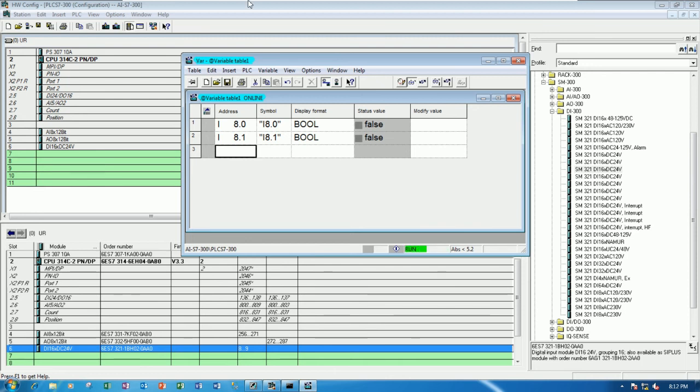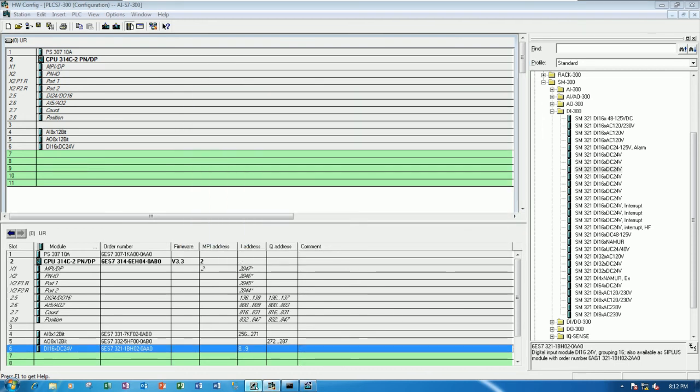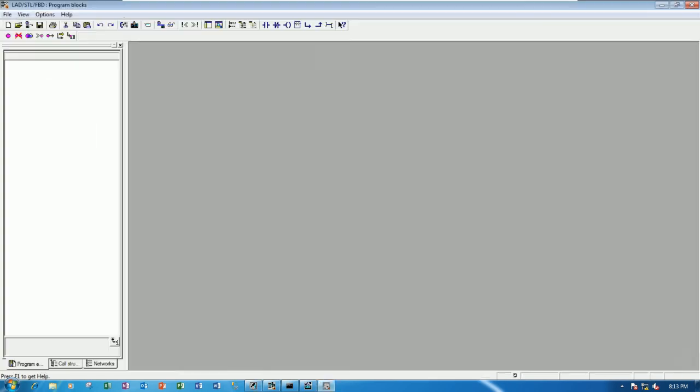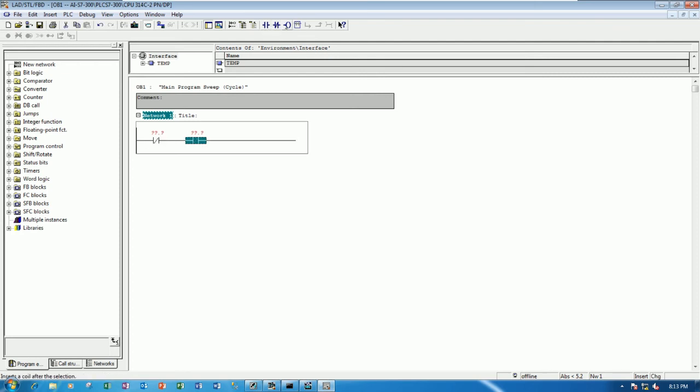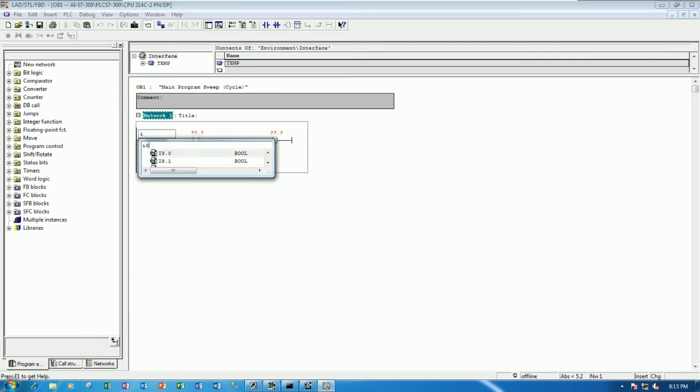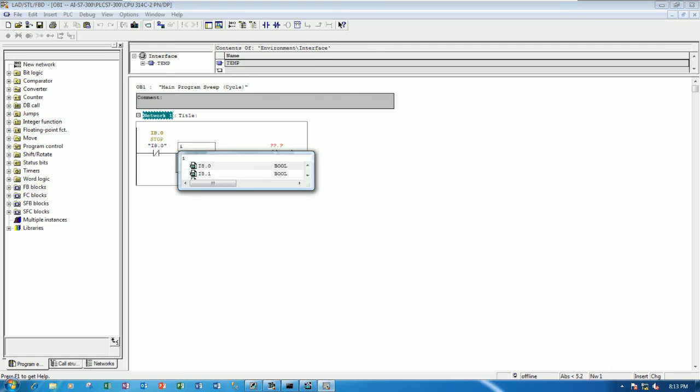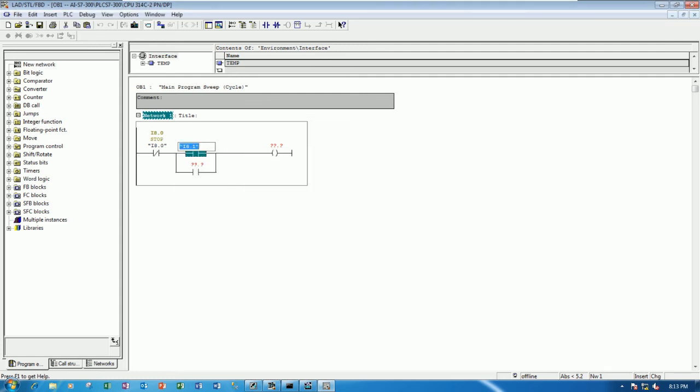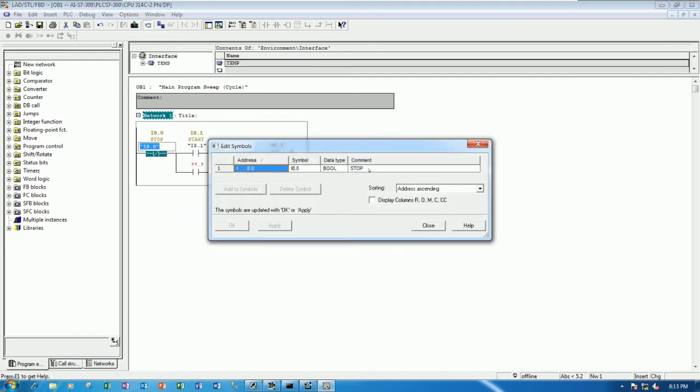So we can write sample program for test also. Yes. So let's go to our block. And then go to OB1. Example start stop. Yes. Stop. Start. Coil. And hold the signal. Right. For coil. Yes. So for example this one, I 8.0. For stop. I 8.1. For start. Actually we can modify the symbol. Yes. By edit this one. Yes.